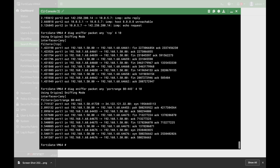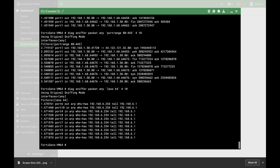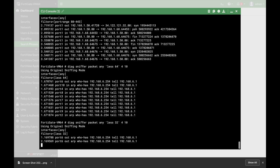If we want to catch traffic in terms of packet size — less than or greater than — we can also use that expression in our packet capture, which is very similar to TCPdump. We can use less 64 to catch traffic whose packet size is less than 64 bytes. If we want to catch traffic less than 32 bytes, we write down less 32.